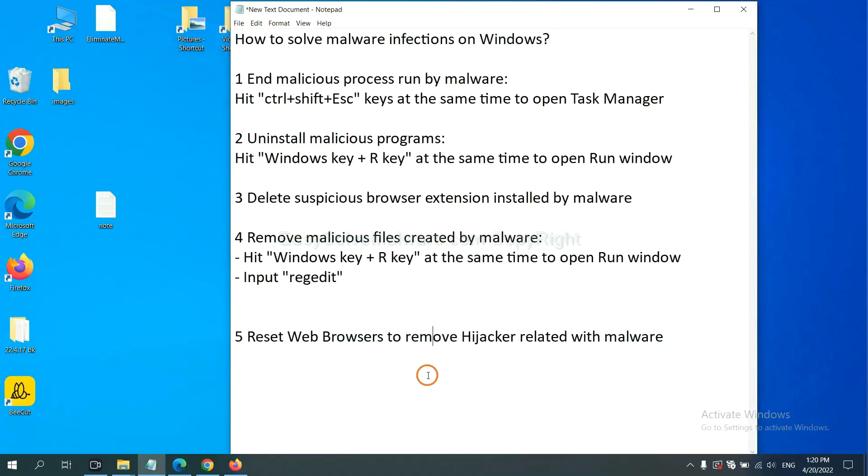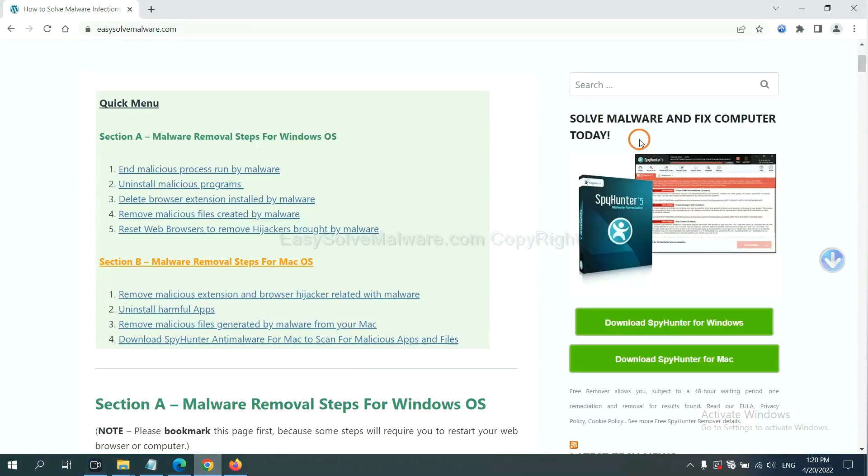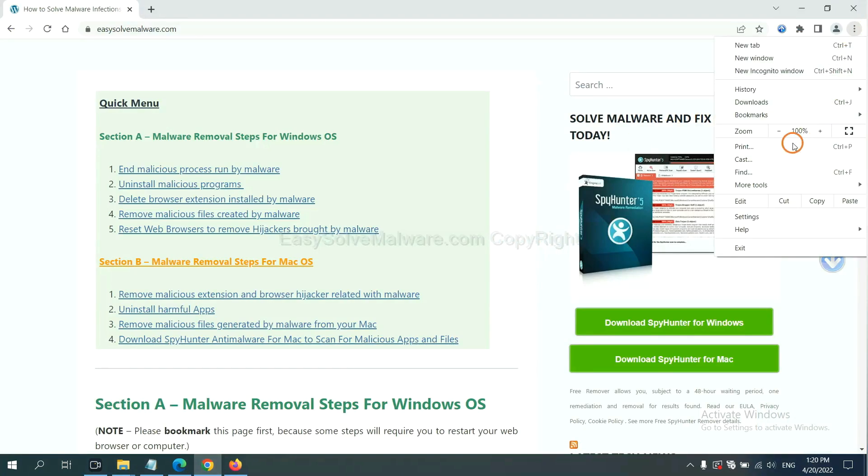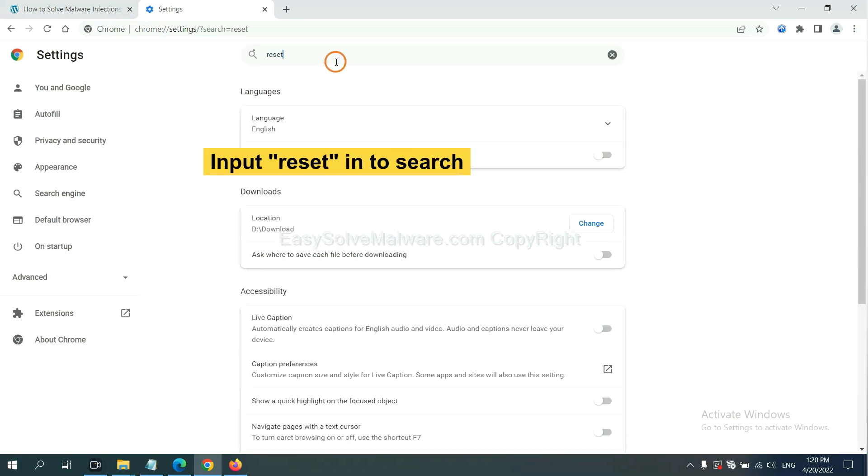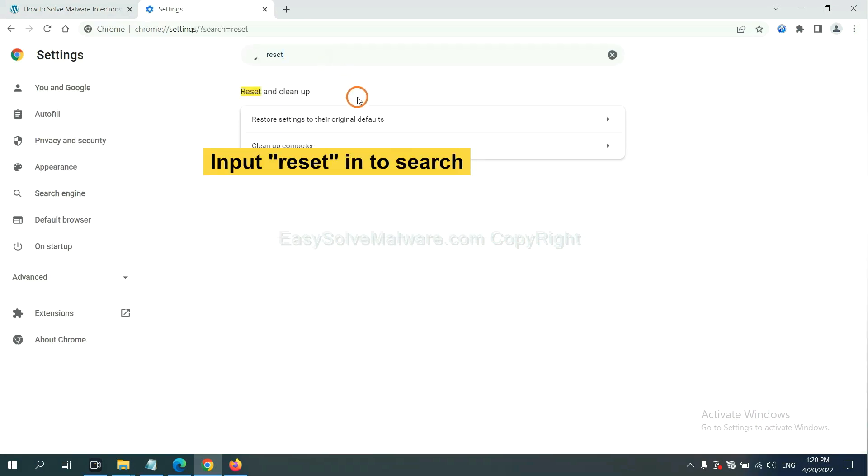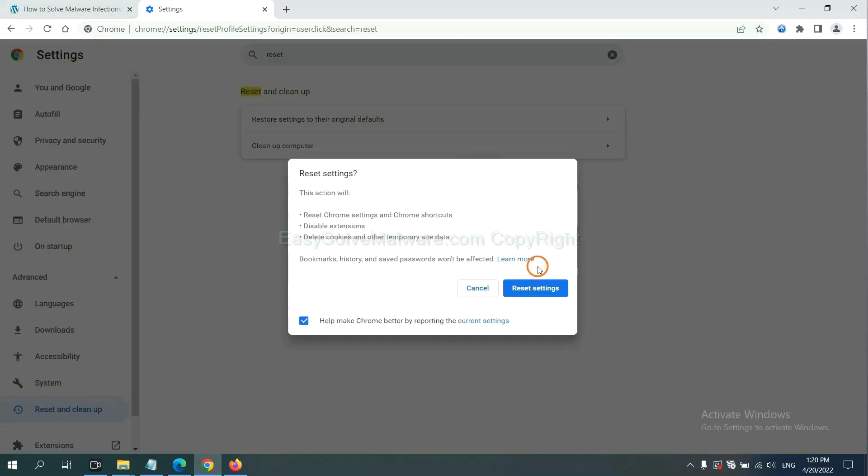The final step is to reset web browsers. On Google Chrome, click menu, click settings, input reset, click here, and click settings.